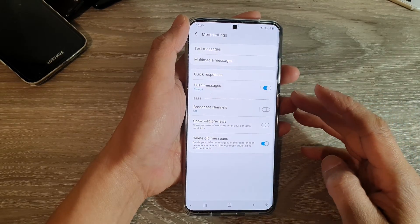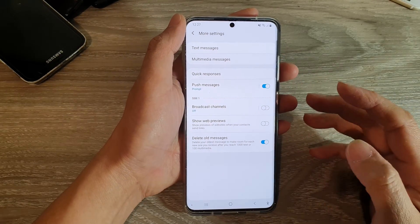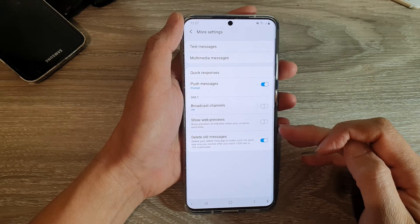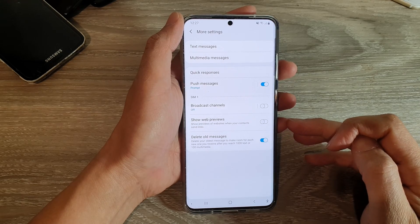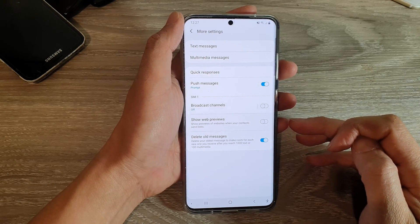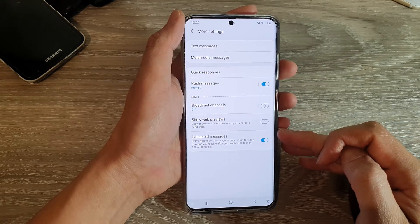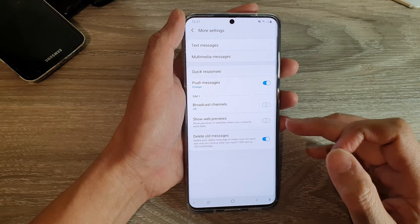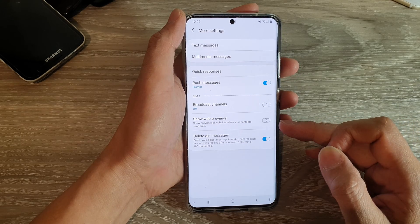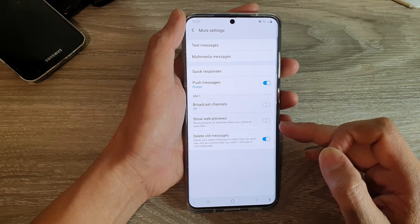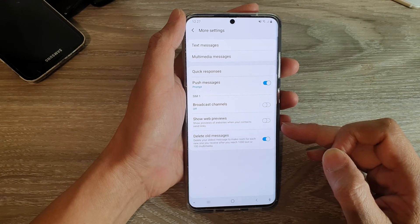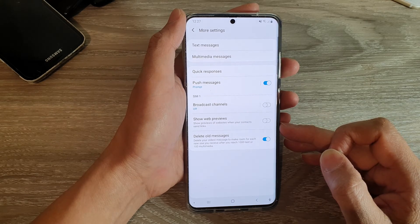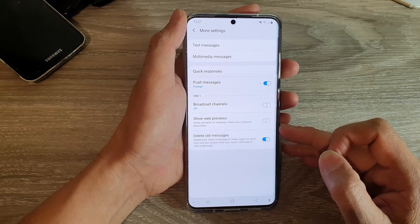Hi, in this video we're going to take a look at how you can enable or disable show web previews for your text messaging app on the Samsung Galaxy S20 series. When this option is turned on, it can show the previews of websites when your contacts send links in your text messages.